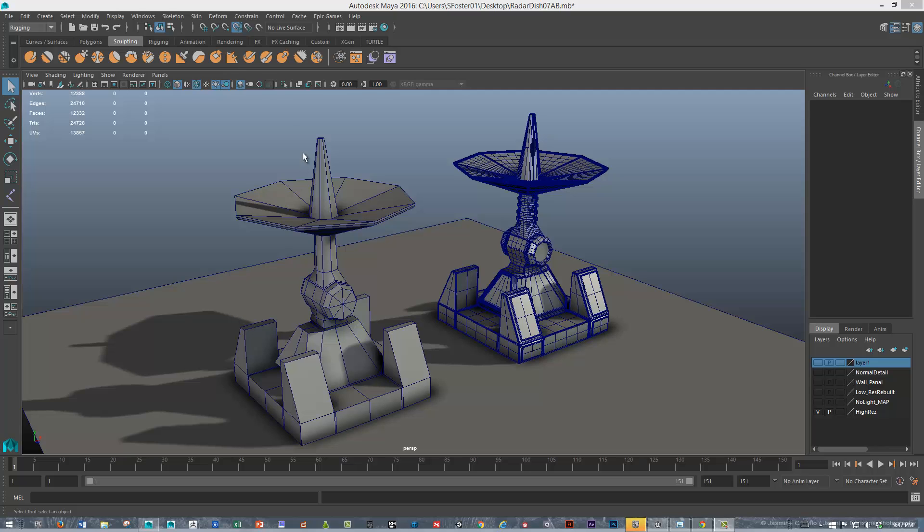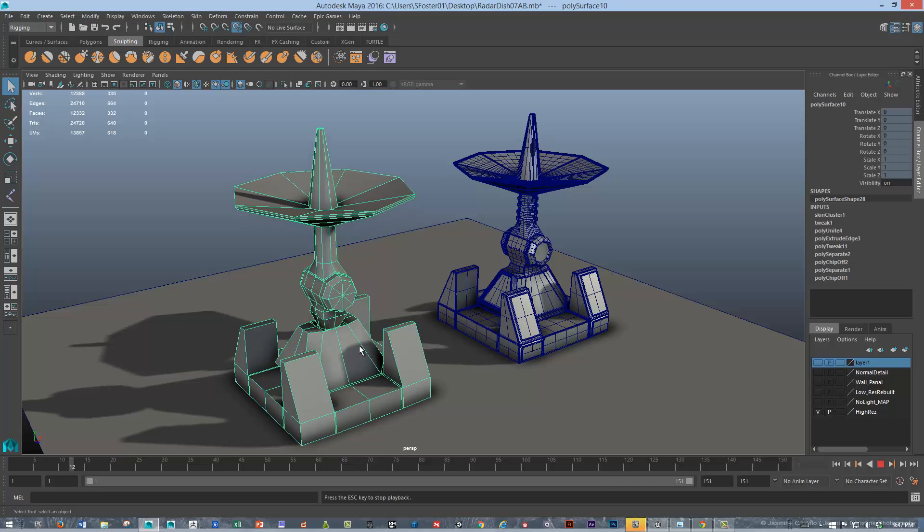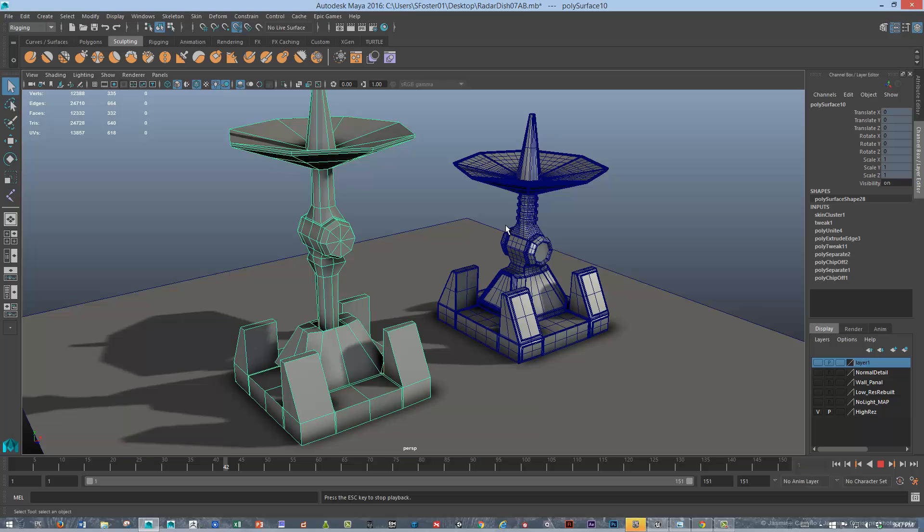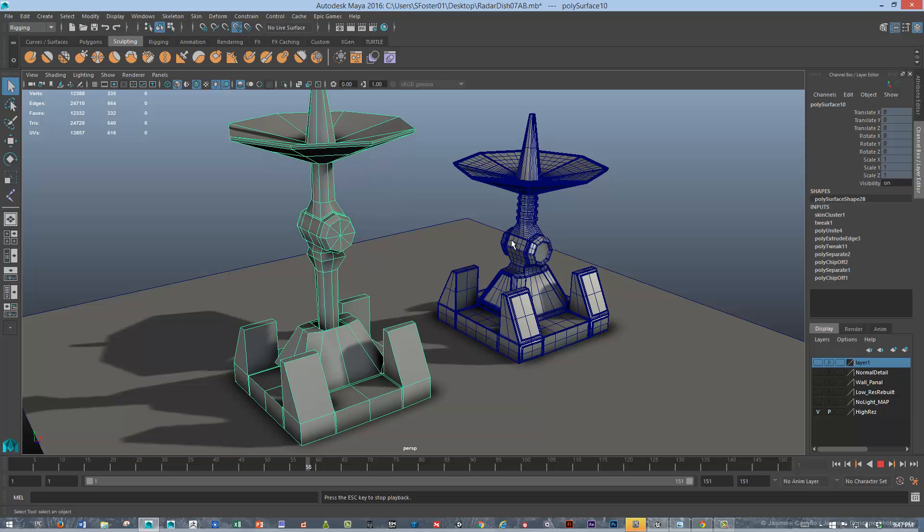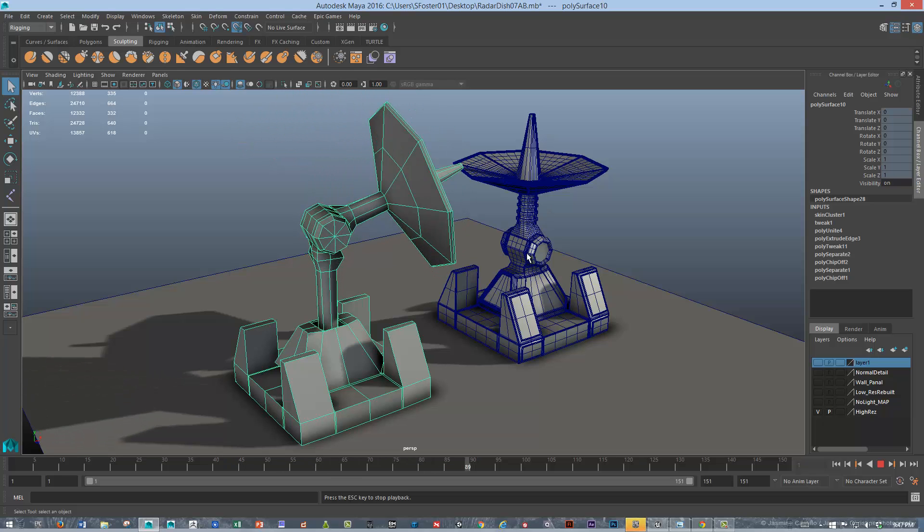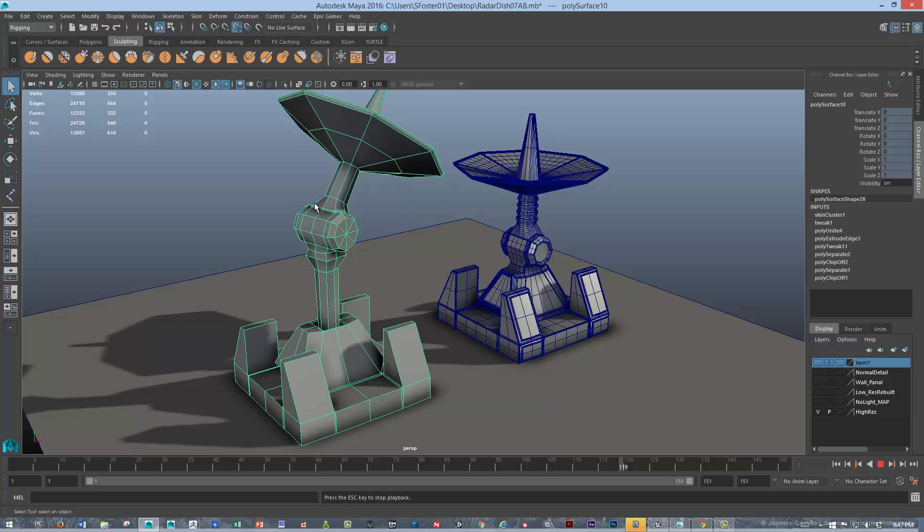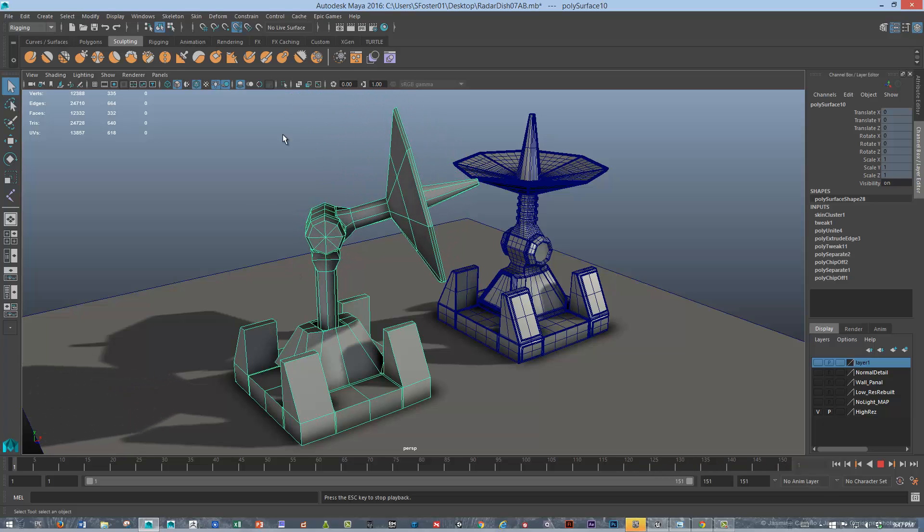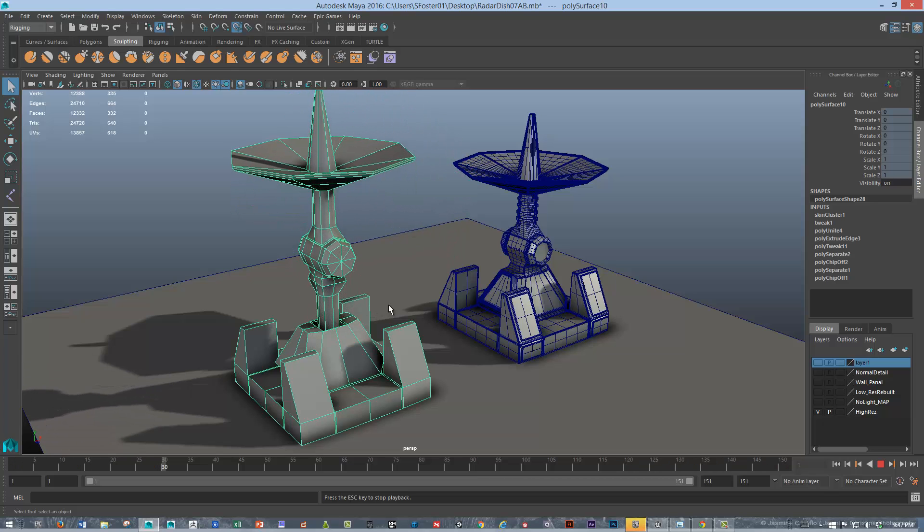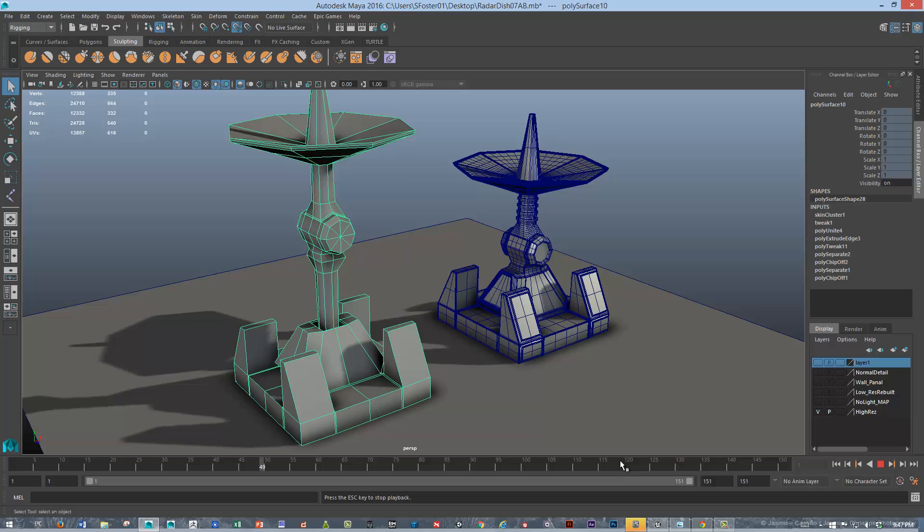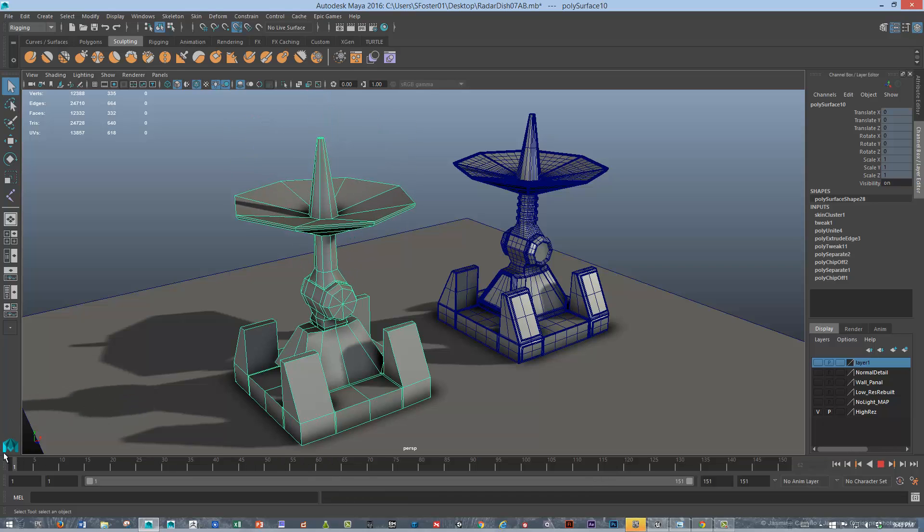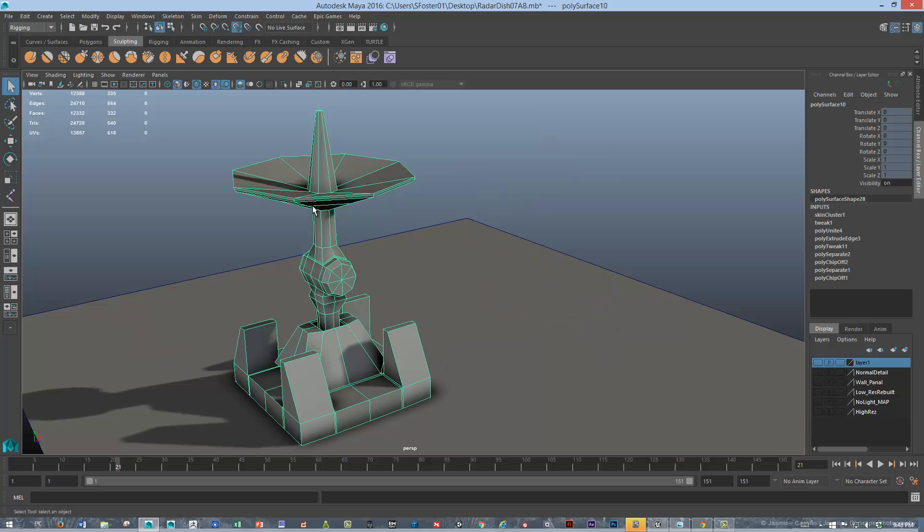So I've got this radar dish, and I've built it with some animation on it. I've also done a high-res model, which I'm going to use eventually to bake out some normal maps. You can see it comes up, sets itself up, and then it starts to scan. Let's quickly talk about a little bit of the things that we're going to do. I'm going to hide the high-res version.